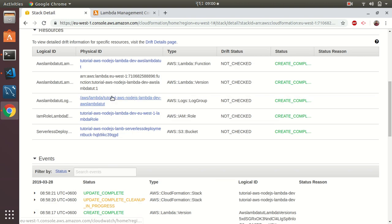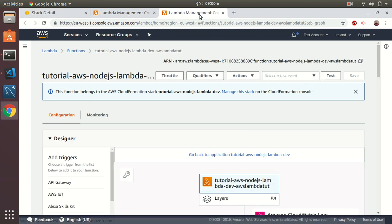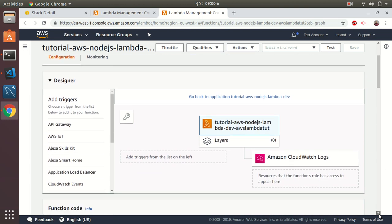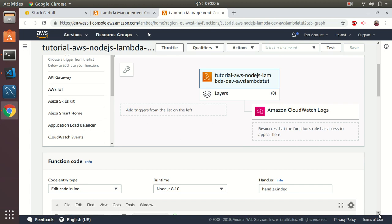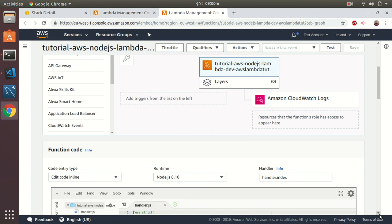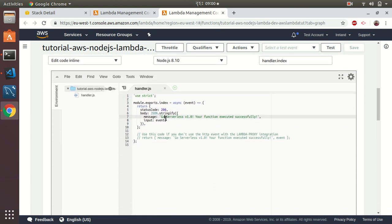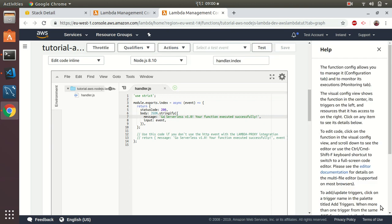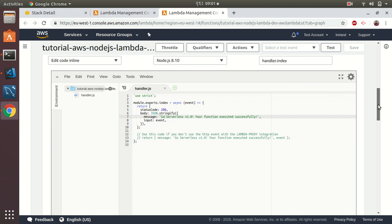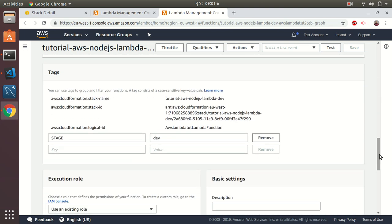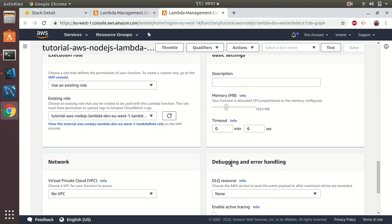Now let's go to the Lambda function. Here it says this function was created by the AWS CloudFormation stack. You can see it has permissions to use CloudWatch logs, and here is our code. It also shows tags, the created IAM role, and by default uses 1024 MB memory and a 6-second timeout.